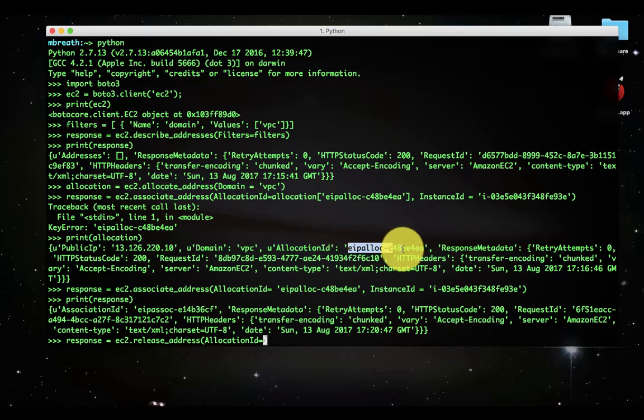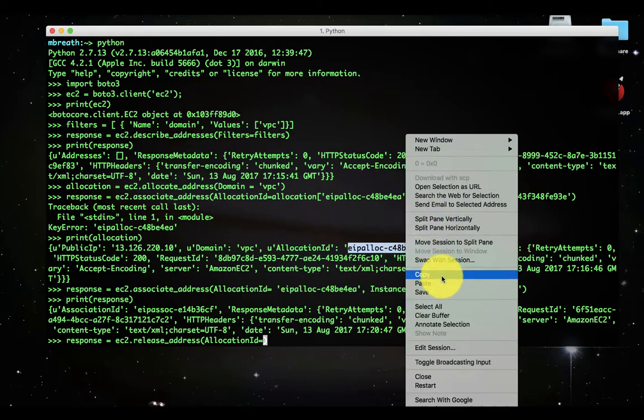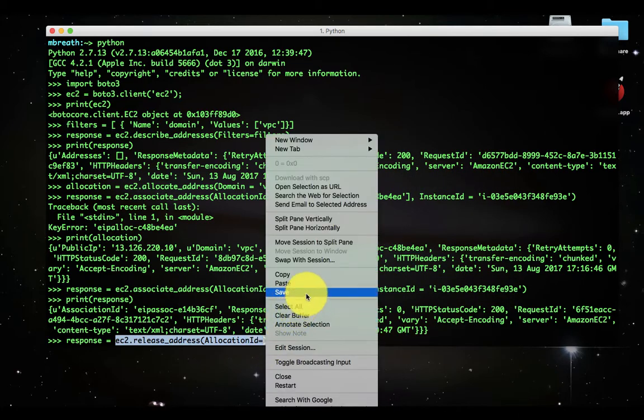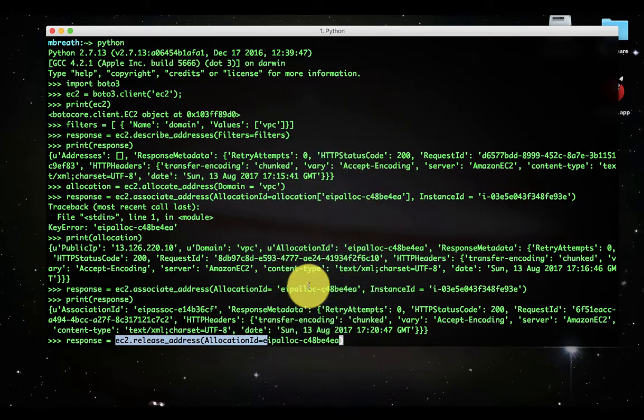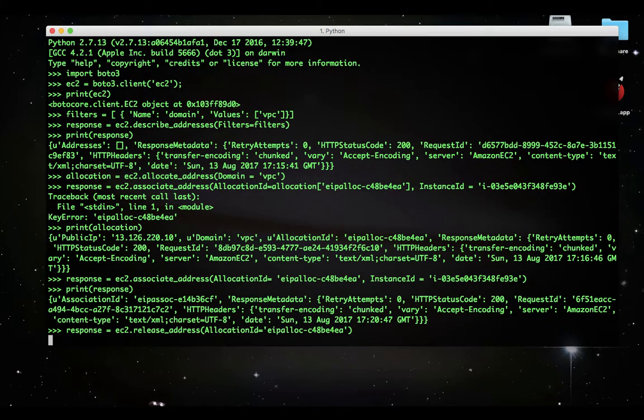I would like to release with the allocation ID. Let me copy that allocation ID here. Paste it. I don't need more than this, it will automatically release that elastic IP address. Now, if we see the response.